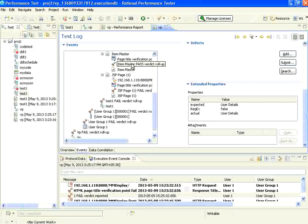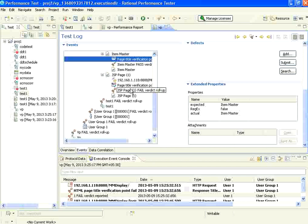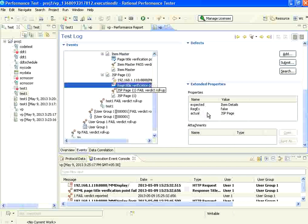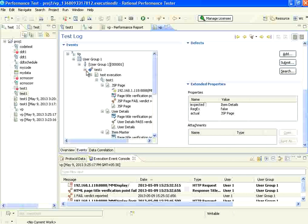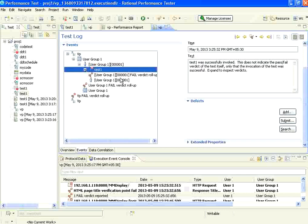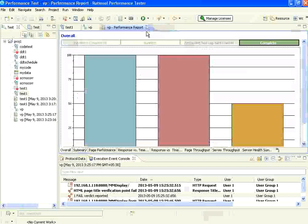For the third page, the expected was item master and actual was item master — no problem. For the last one, we expected item details but what came was JSP page without the title, so that was a failure. The first set of verification points that you can do is the page title verification point.